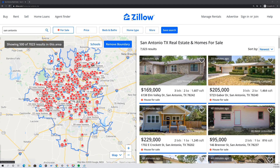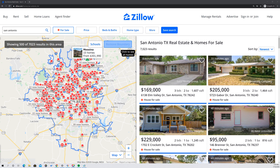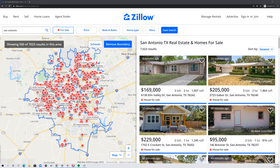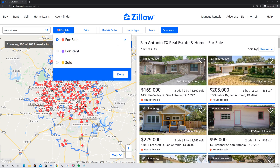So if you get to Zillow.com, whether you're on the app or you're on your desktop and you're simply searching in a browser, you would first of all type the city that you're looking to find a house in or an area. You can remove the boundary if you need to. And then after you've done that, you will want to go ahead and click on For Sale.